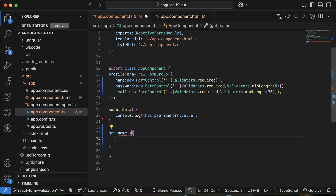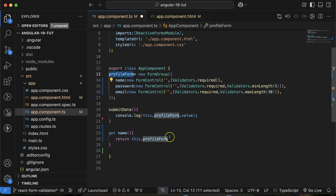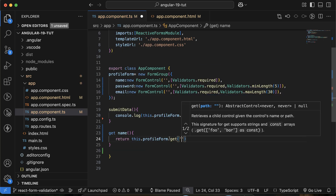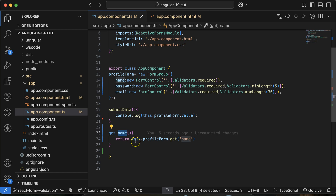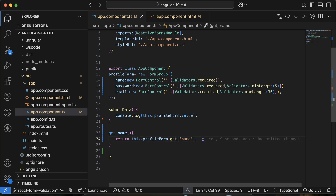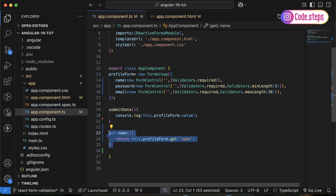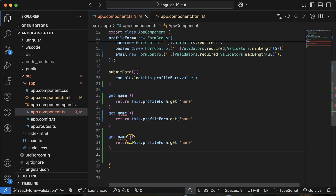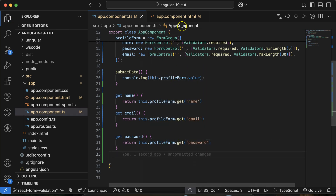Here is the getter method for name. It returns this.profileForm.get('name'). Whenever we apply validation on the UI, instead of writing the long form this.profileForm.get('name') every time, we can just use the short getter name. Similarly, we have to define two more getters — one for email and one for password. Let me define those as well. You can format the code if you want.